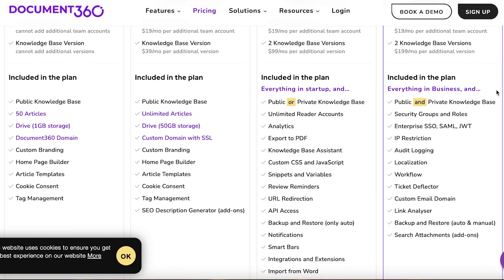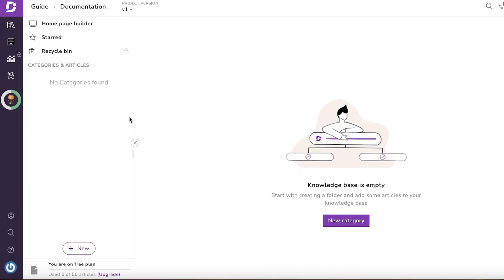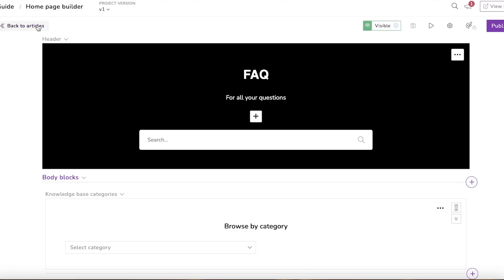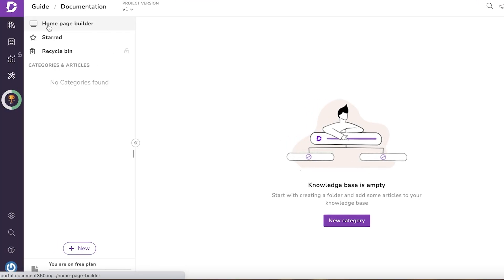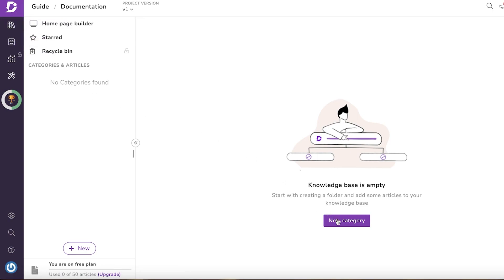The enterprise version starts at $4.99 and includes everything previously stated plus audit login, localization, workflow, ticket deflector, custom email domain, and link analyzers. We're going to begin building our product documentation — this is going to be your home page in your knowledge base builder. First, you can click on the home page builder to customize the appearance of your product documentation.